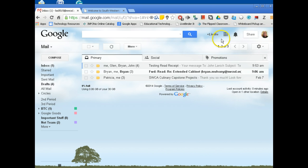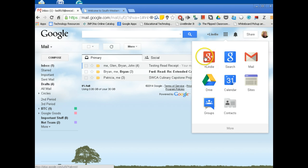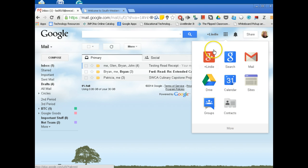From here, you can click on the gray grid and get to Google+, search, mail, drive, calendar, and sites. Thank you for listening.